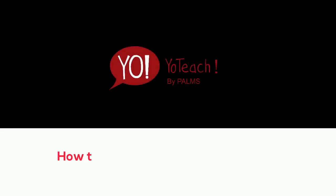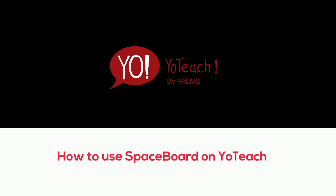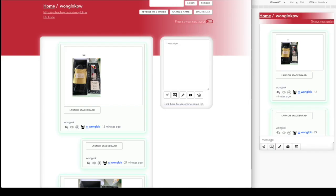Hello everybody, welcome to our tutorial video on how to use Spaceboard on your Teach. So what is a Spaceboard? A Spaceboard is a collaborative whiteboard inside our chat feed.